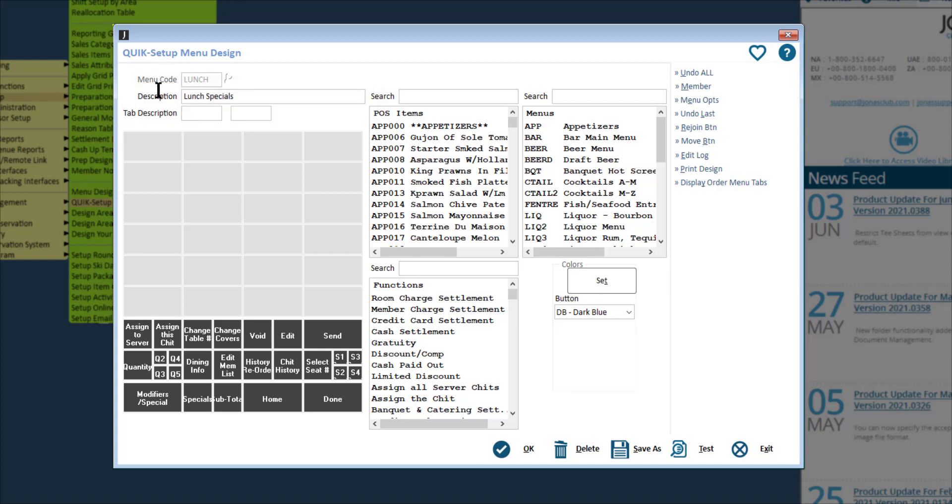We highly suggest refraining from setting up menus by year — for example, appetizers 2020. Instead, maintain one master menu or a rotating set of menus to make it easier to swap one out for the other.